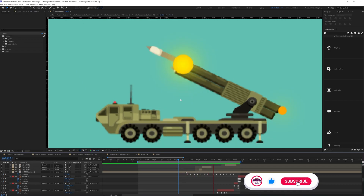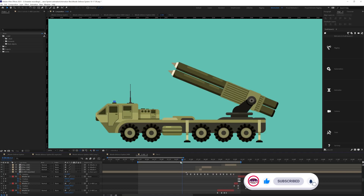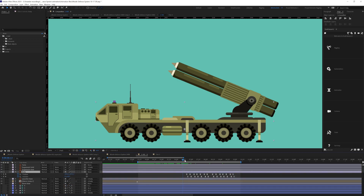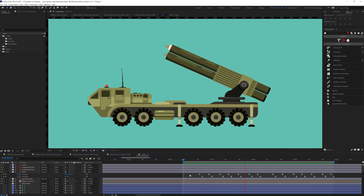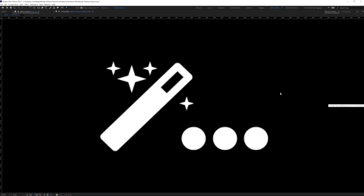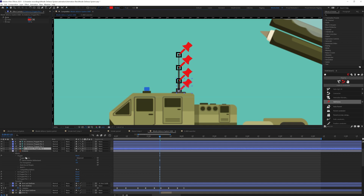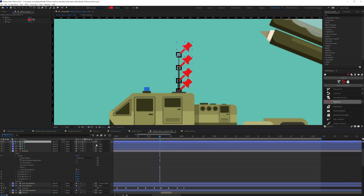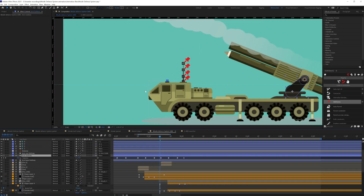After the missile fire there is a recoil. For that I added some rotation keyframes on the missile launcher, as well as position and rotation keyframes on the body of the whole defense system to add a suspension effect. During the fire I also added some movement in the antenna on top of the defense system by adding pins, converting them into bone layers, adding rotation keyframes on those bone layers, and offsetting the keyframes to add follow through.